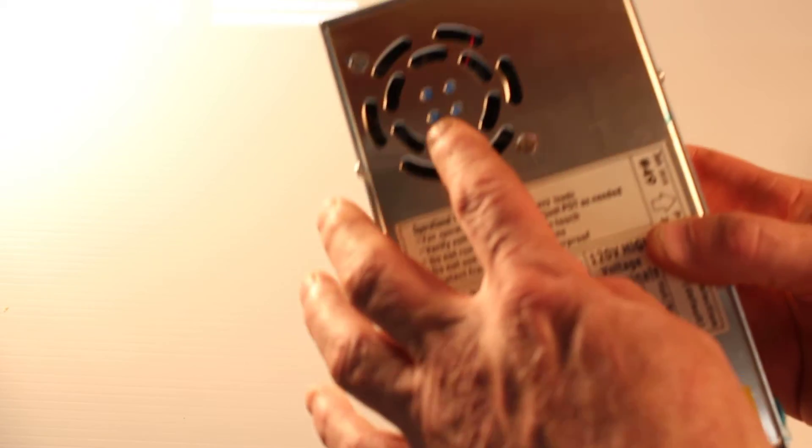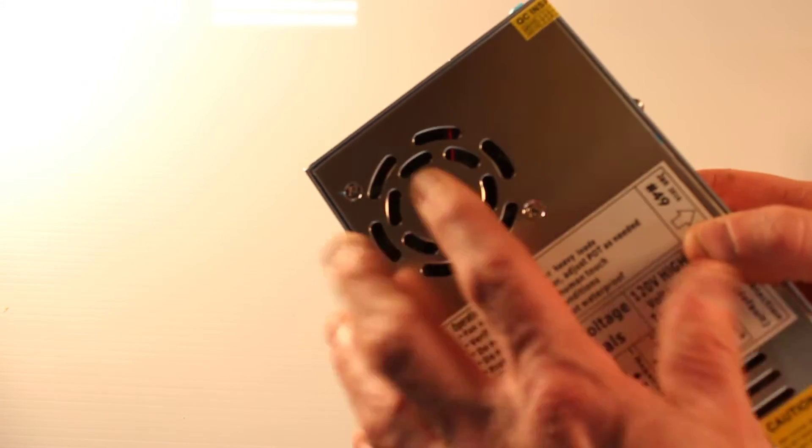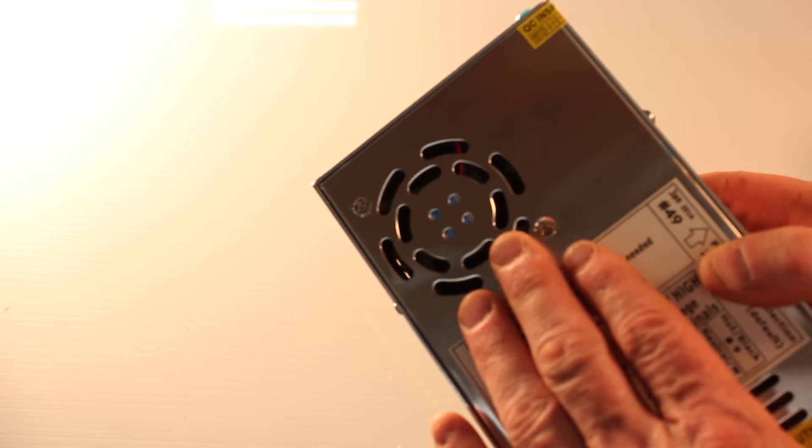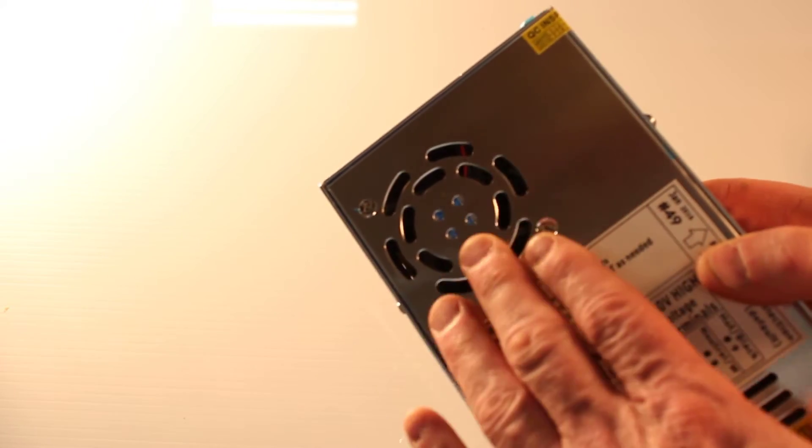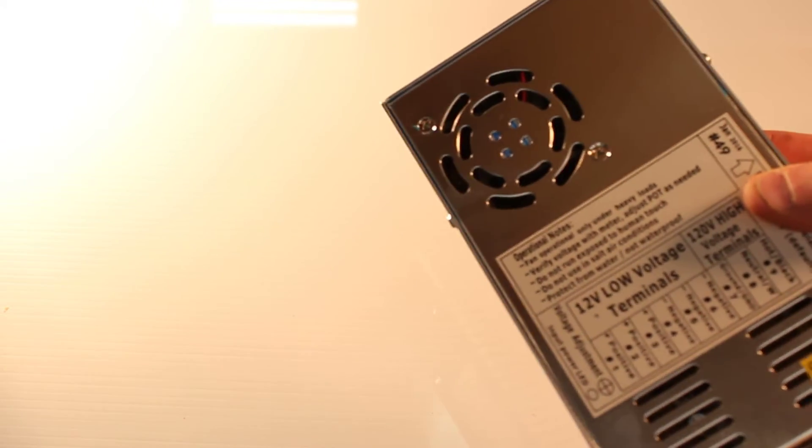And on the top we have a fan. The fan will not turn on to reduce noise unless the unit reaches 160 degrees.